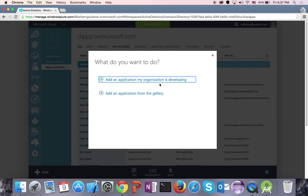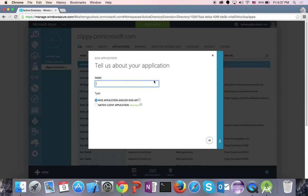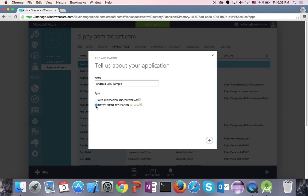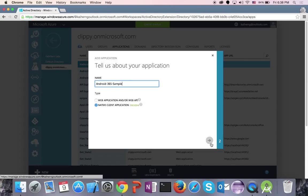Now you want to add an application that you are developing. Write a name for the application — I'm going to call it Android 365 sample. The type is going to be a native client application because it's running on a native mobile device, not web, HTML, or JavaScript code.